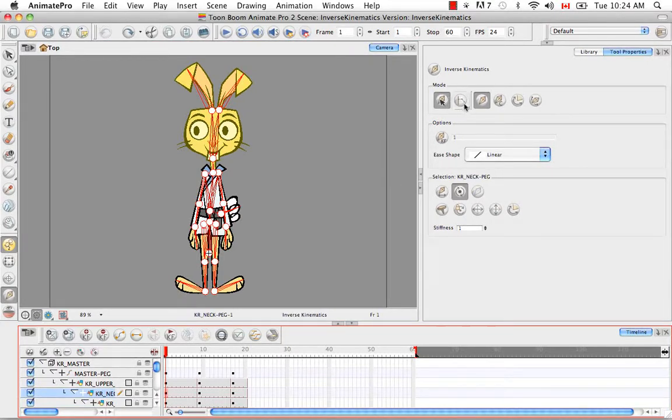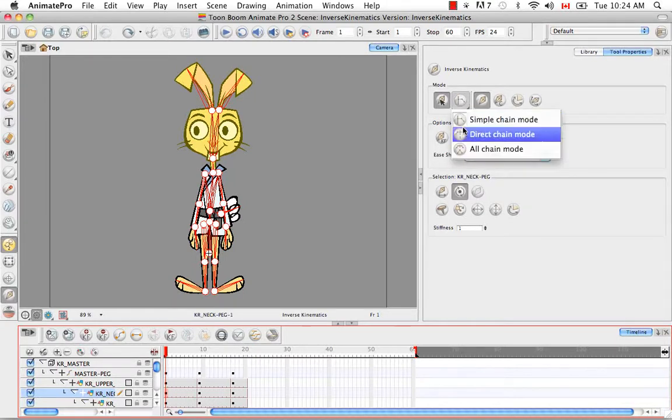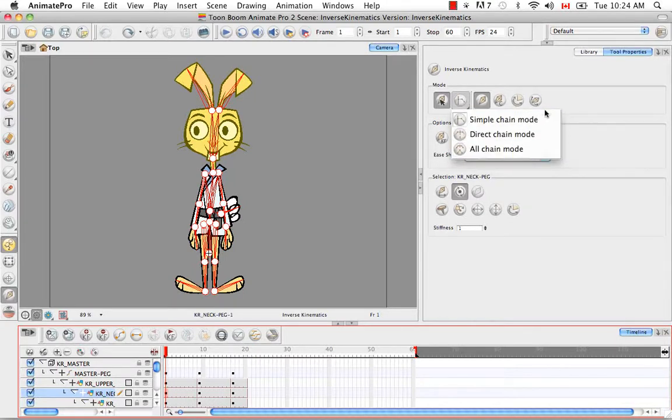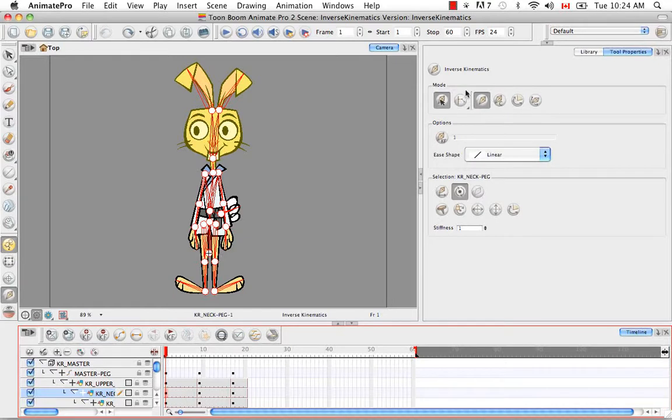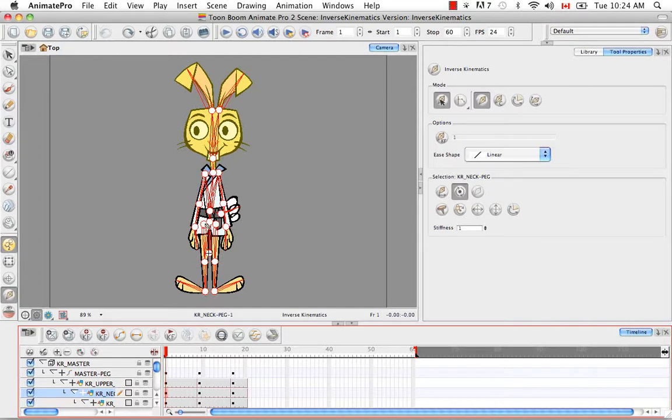The next mode you have is the simple chain mode. There's simple, direct chain, and all chain mode. Simple chain mode, which is set by default, allows movement from the child that you select all the way up a simple chain. In this case, it's to the first intersection, which would be at the hip here. So you can move the shin and the thigh with the foot, but not any of the rest of the body.